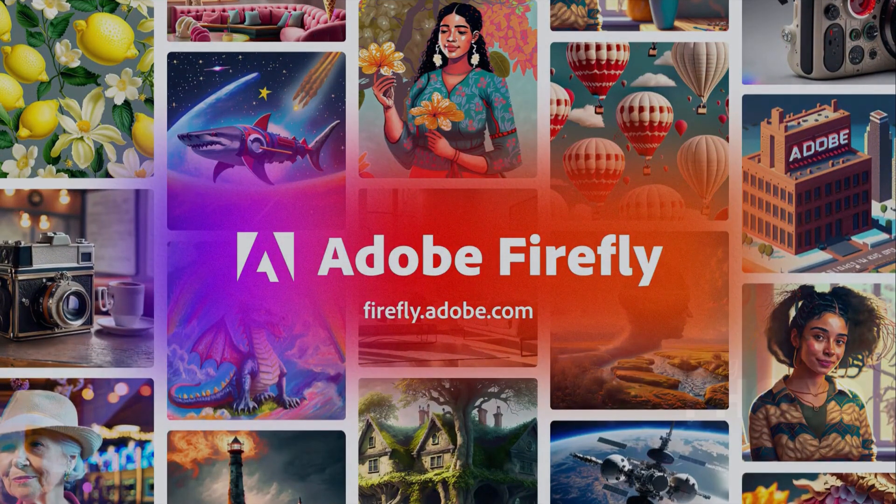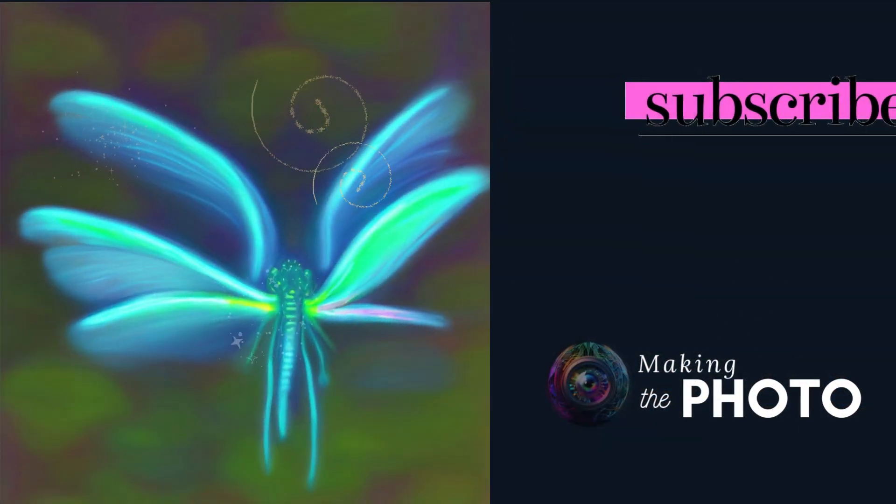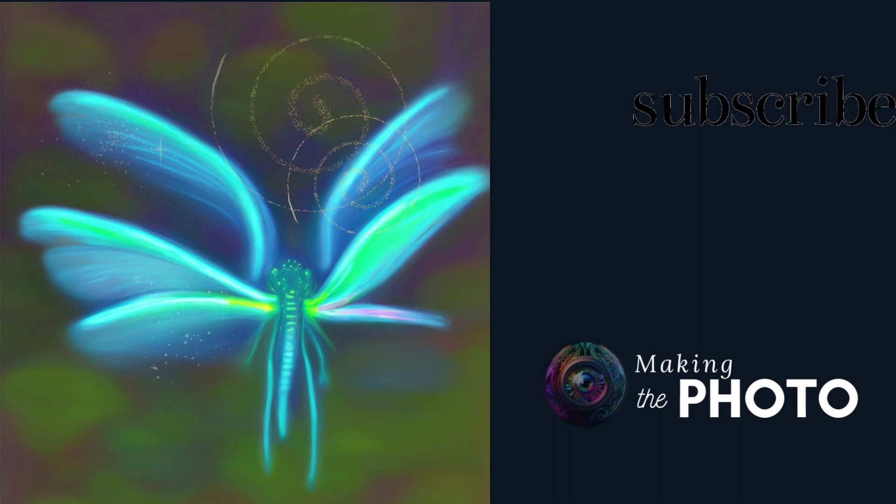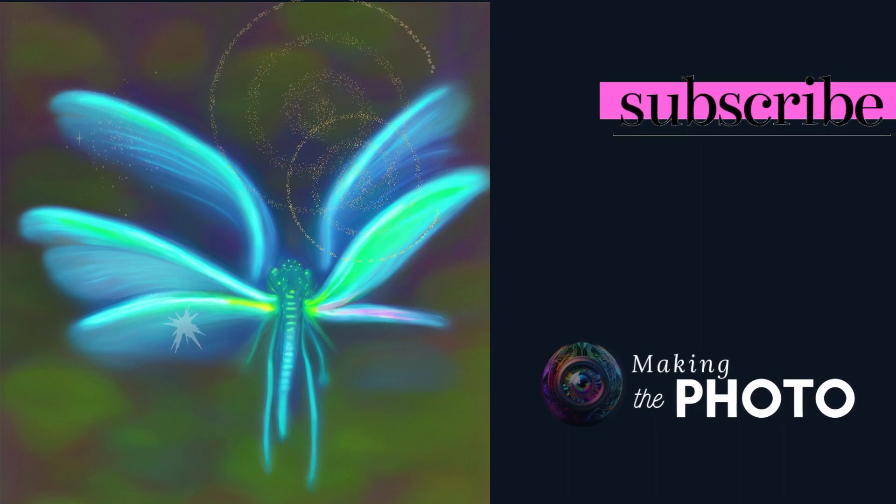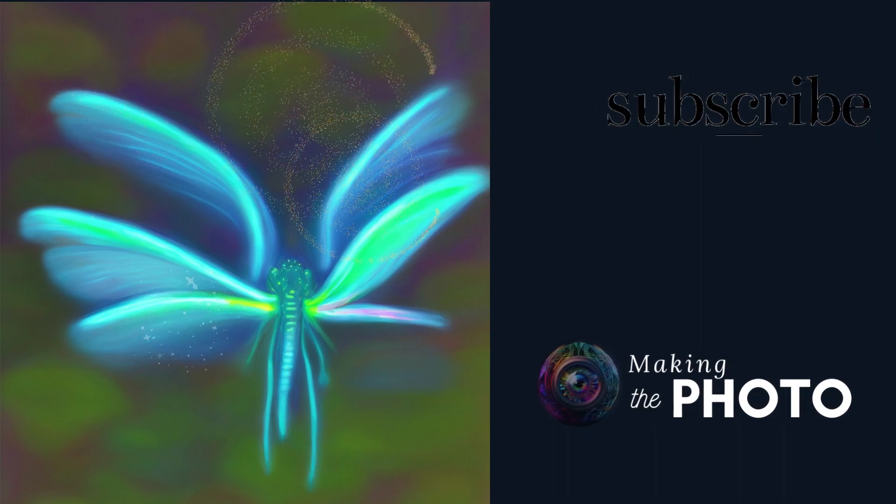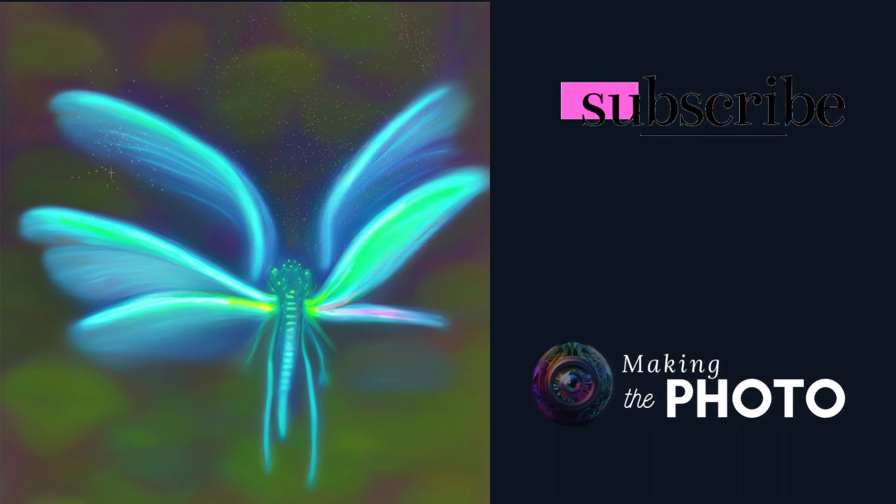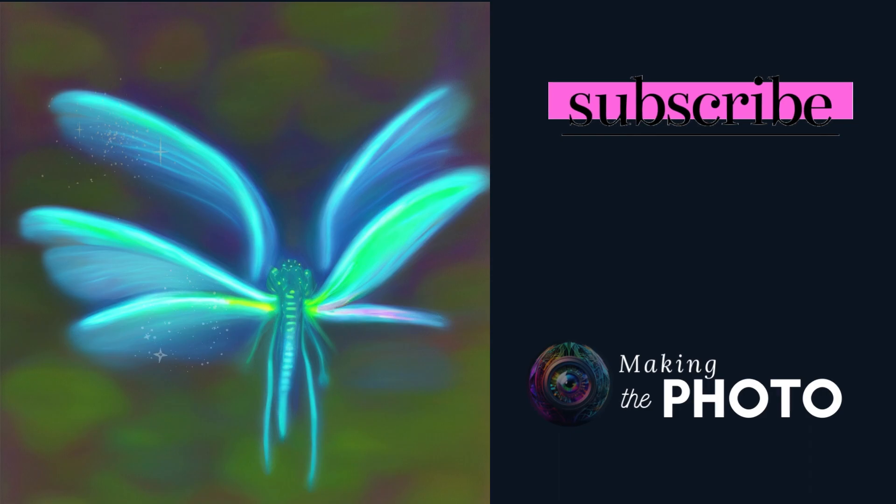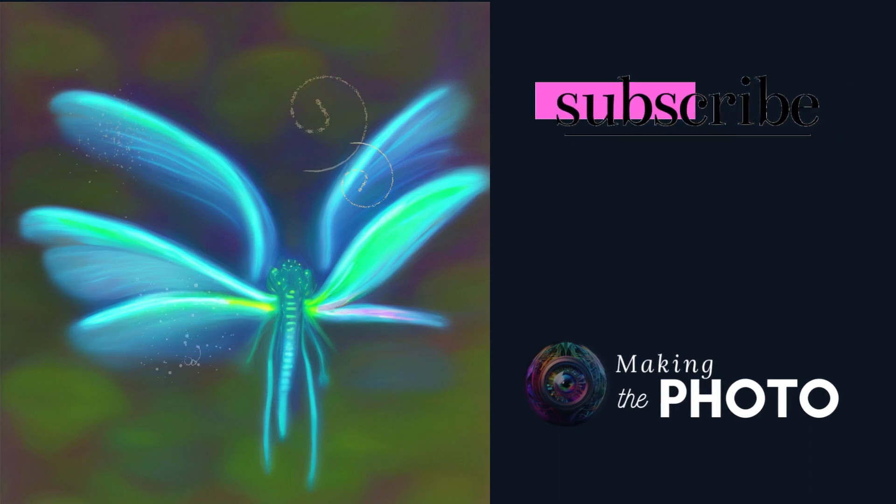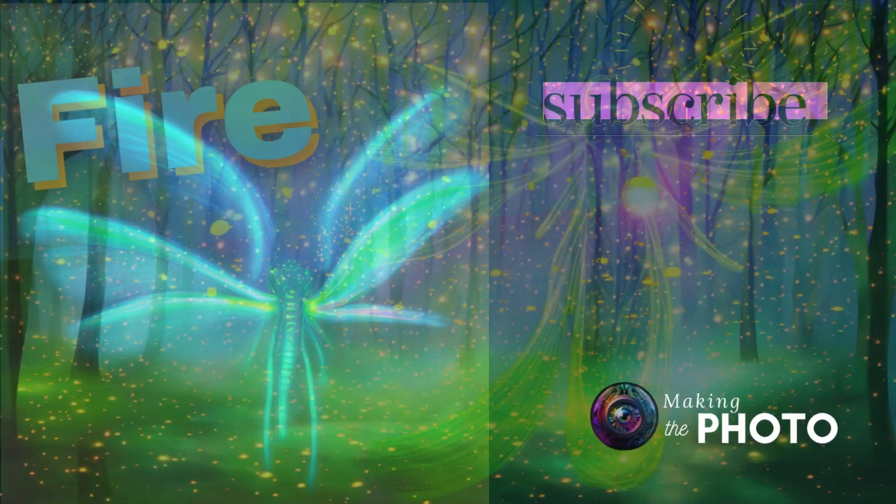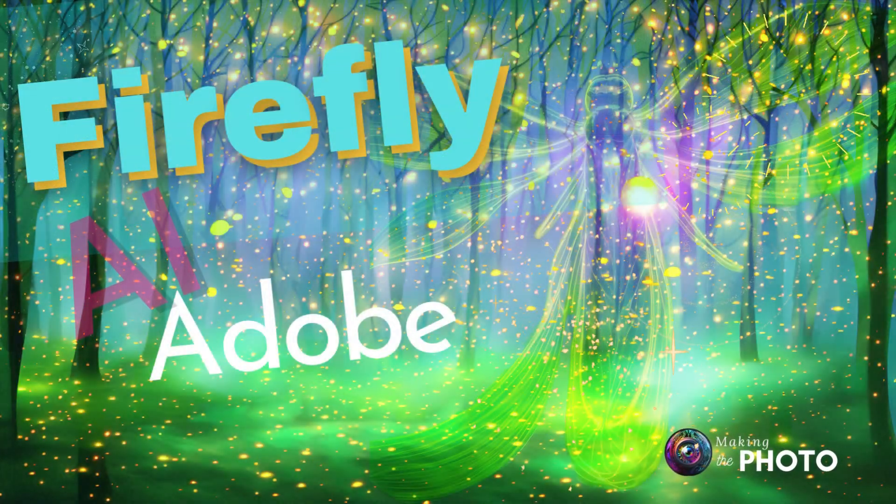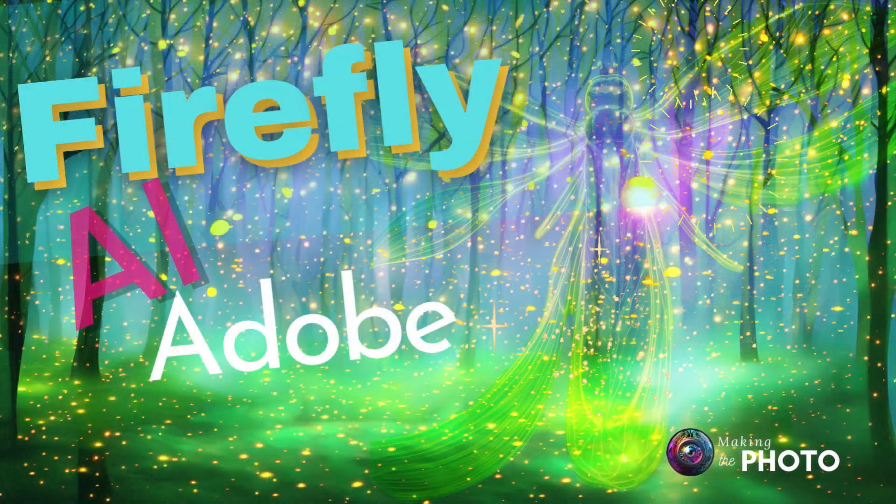Let us know what you think about Adobe's new AI image creation tool. If this video was helpful, remember to like the video and subscribe to the channel. This is Janet making the photo. Let's make something amazing together.